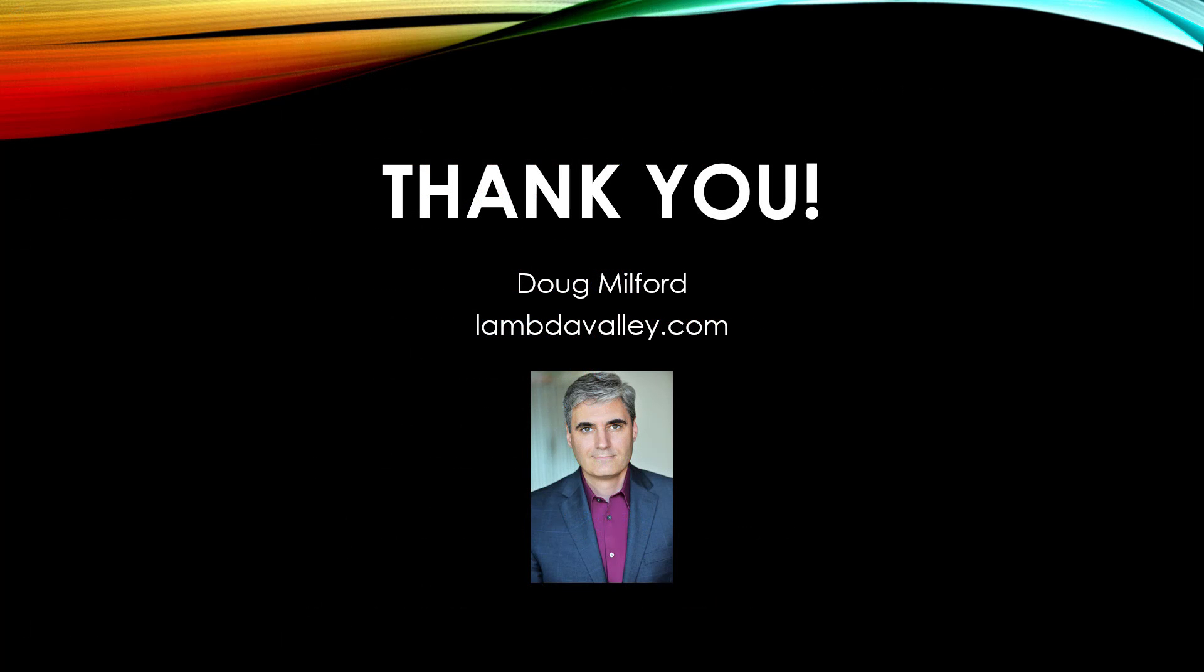Well, that wraps it up for this introduction into functions and procedures. Thank you for watching this video. My name is Doug Milford from Lambda Valley and I'll see you next time.